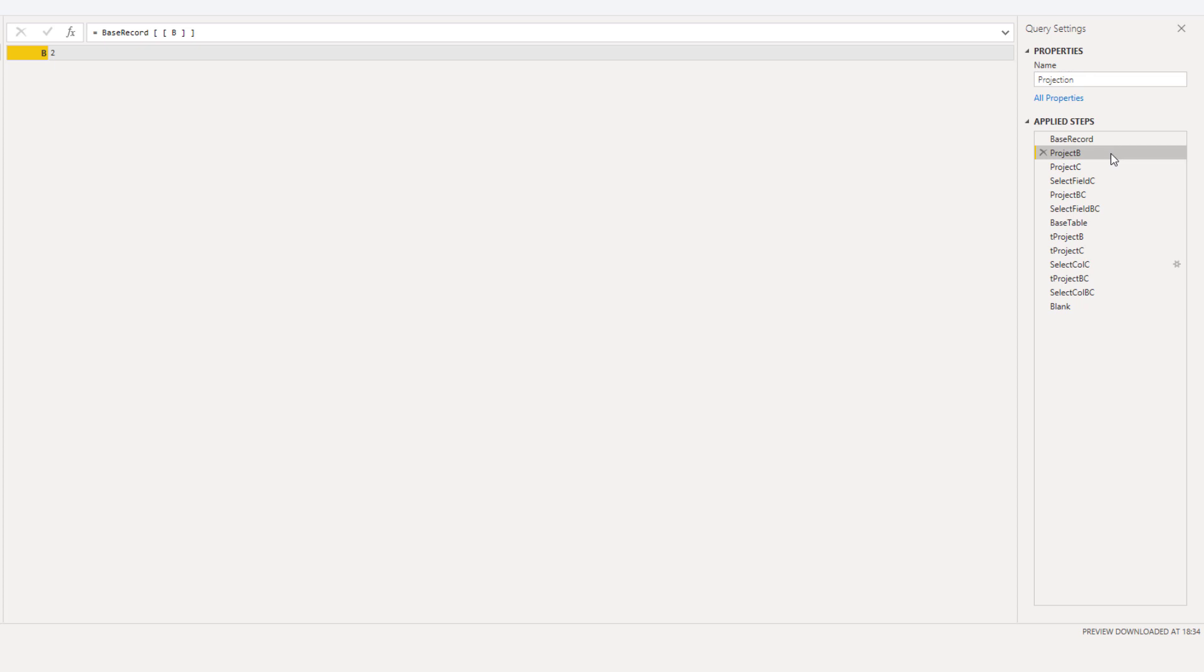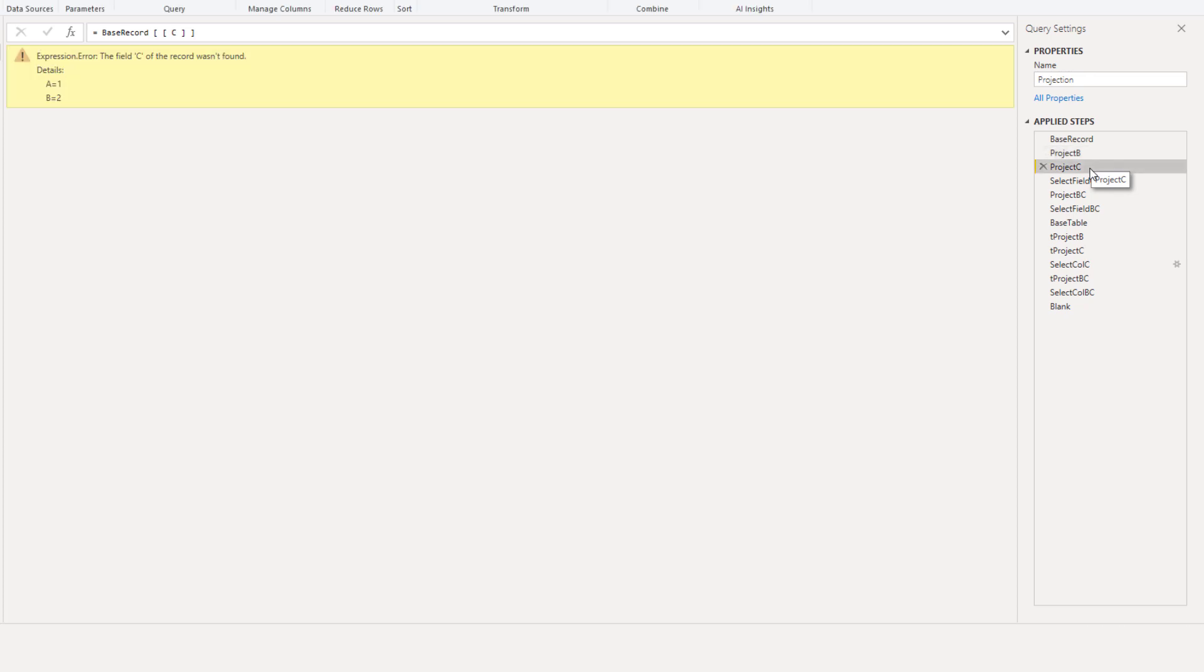So what happens when you call a field name that doesn't exist inside the record? In that case an error is returned. You might conclude that this behavior is equal to when selecting fields from a record using a standard library function and you're right.